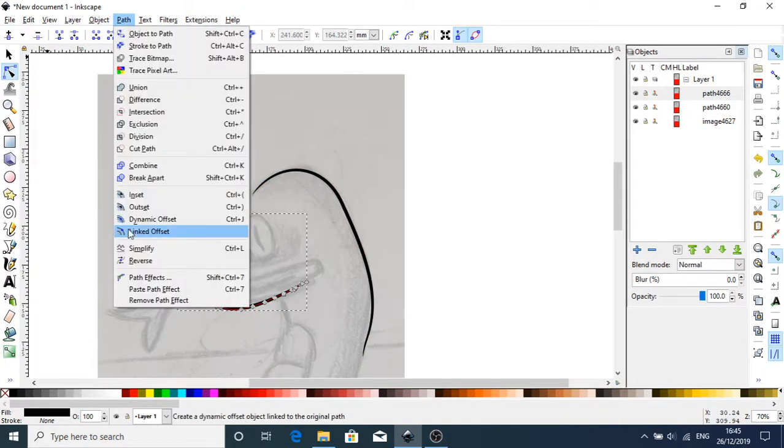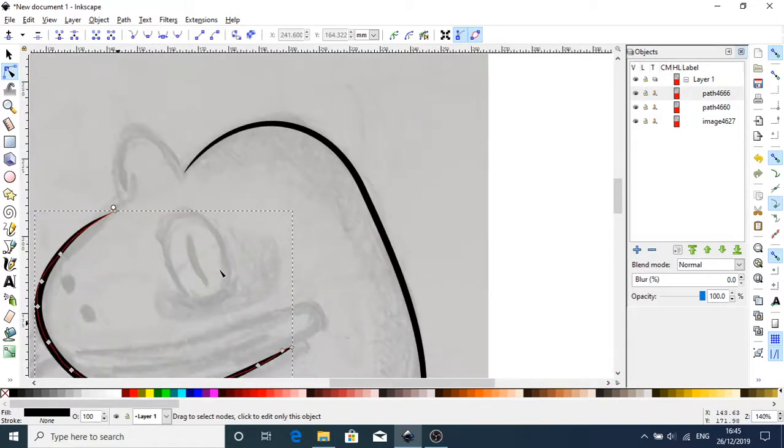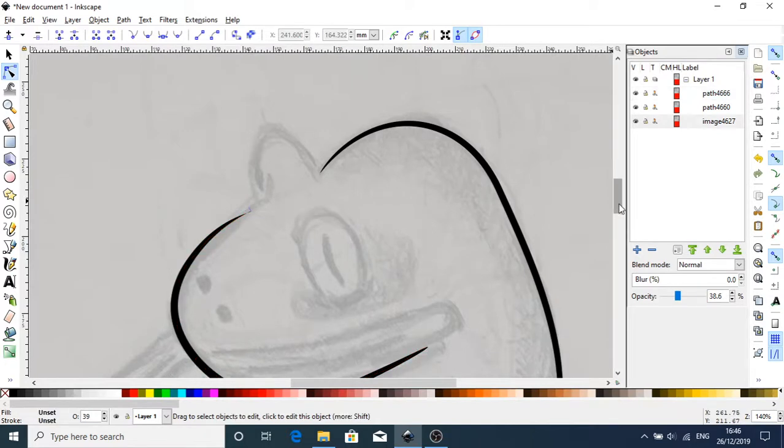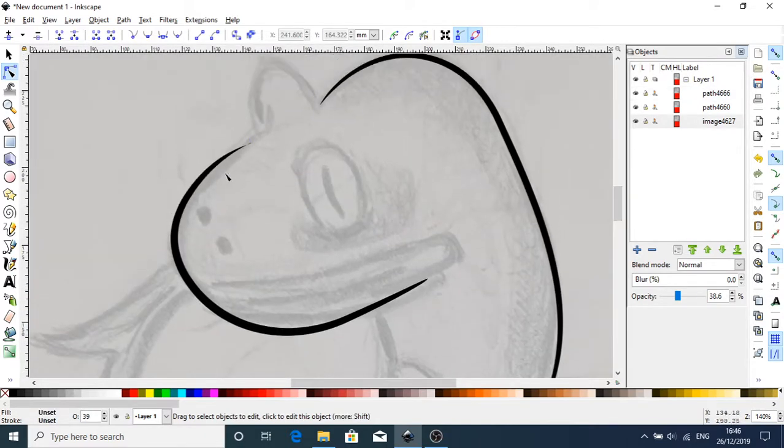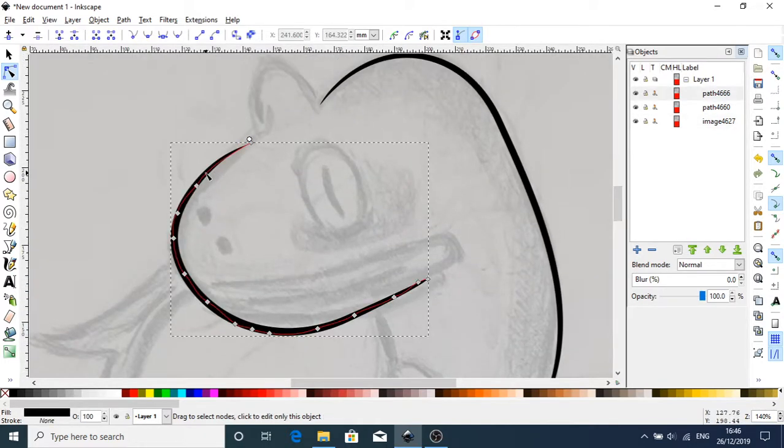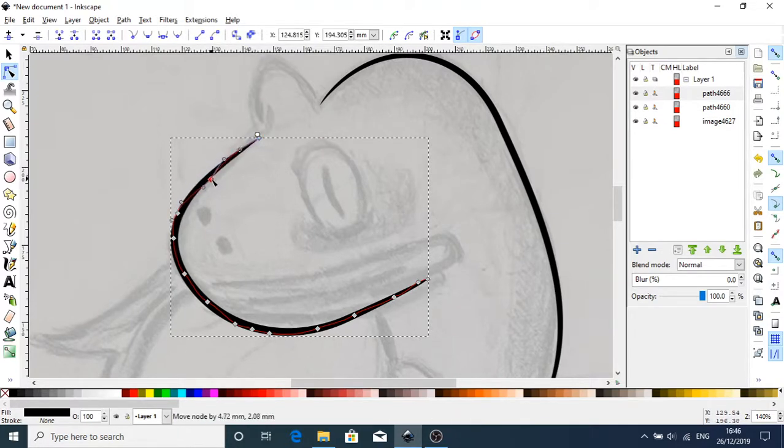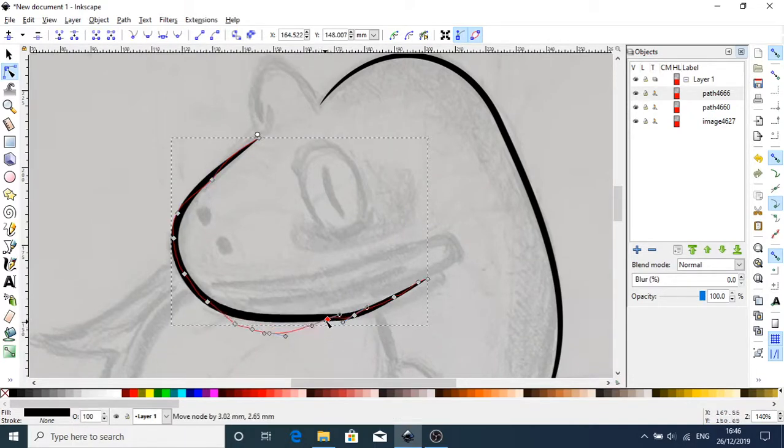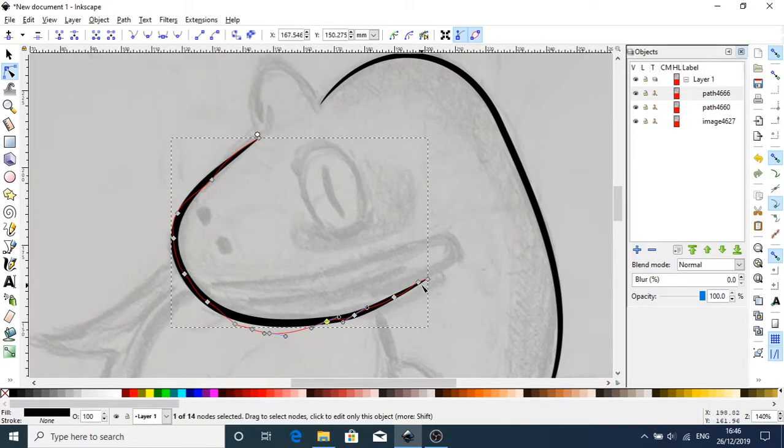So again, I'm going to go path, simplify, and zoom in. I'm pressing the plus key to zoom in. I'll move this in position. This is almost, I would say, exactly how I want it.